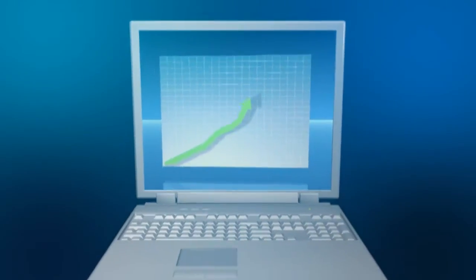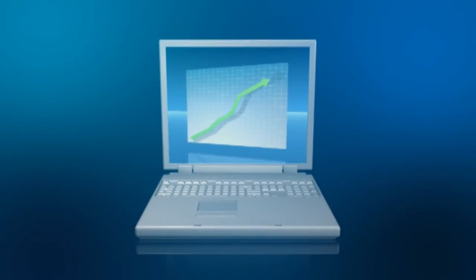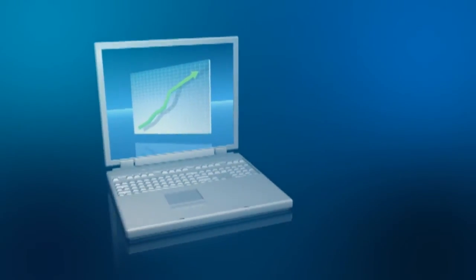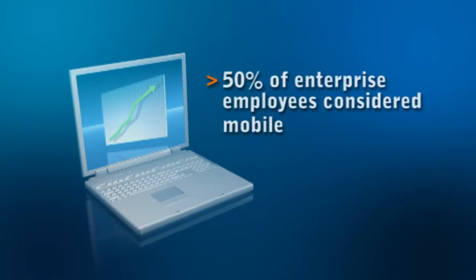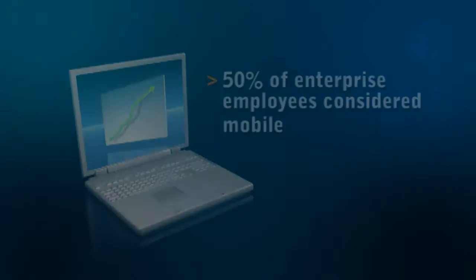Enterprise Mobility is at a breakaway point. Laptops are taking over for desktops. With nearly 50% of enterprise employees considered mobile, the day is near where more work will be done outside of the traditional corporate network.